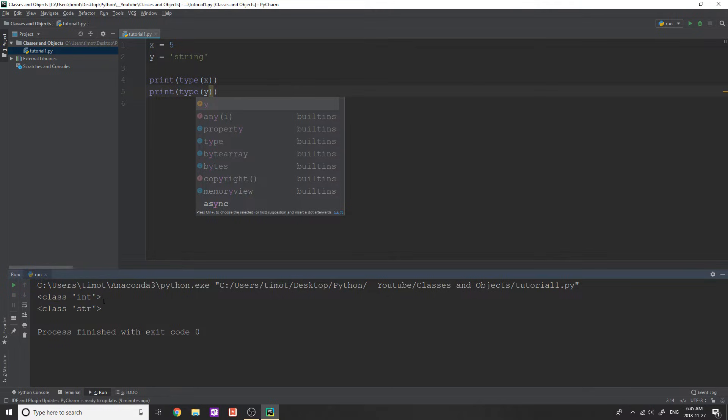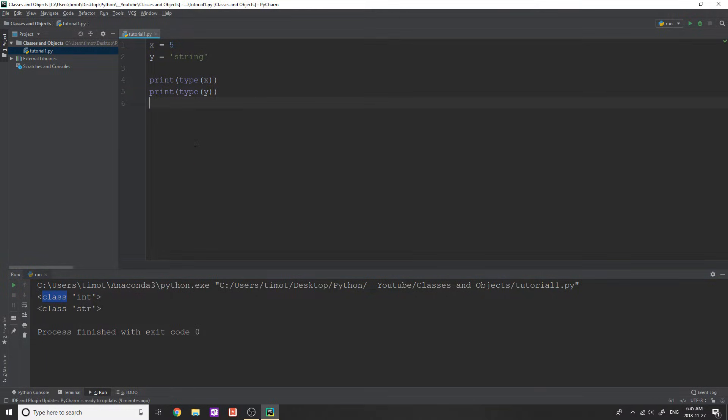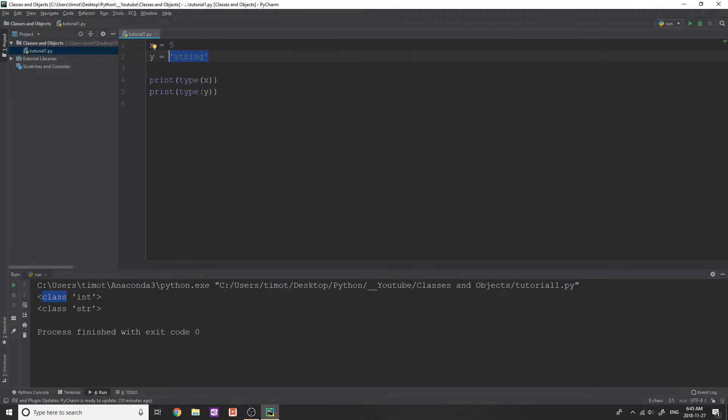Now this is pretty trivial, you figured this was going to happen. But what does this class actually mean here? Well, pretty much whenever you create a new object in Python, whenever you create a variable or something like that, it automatically creates an instance of an object. Now x, the way that you can also read this is x is equal to an instance of the int class and its value is five, whereas y is equal to an instance of the str class and its value is string.